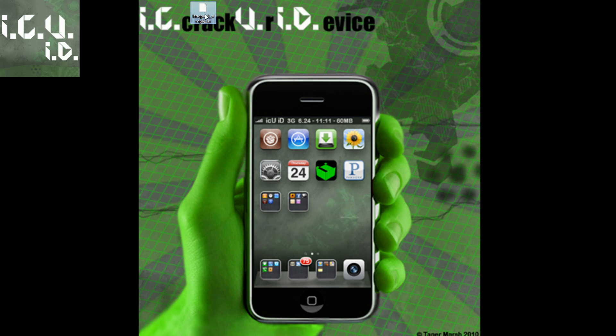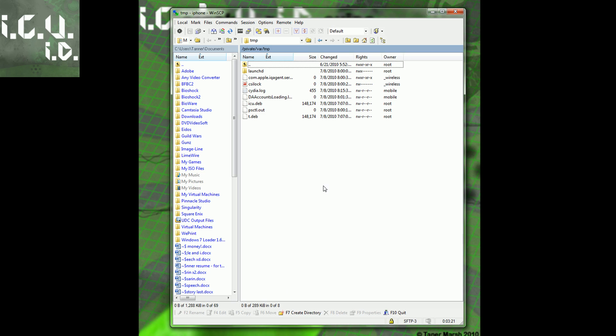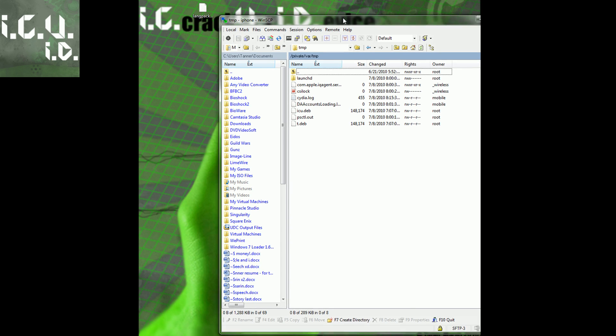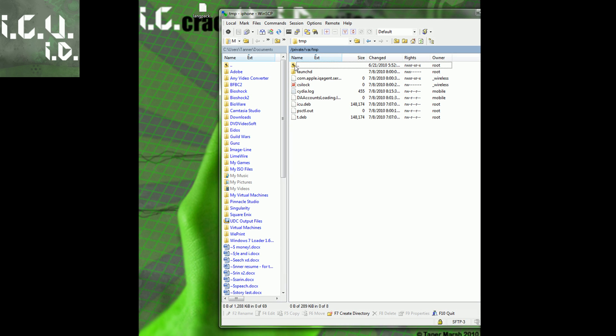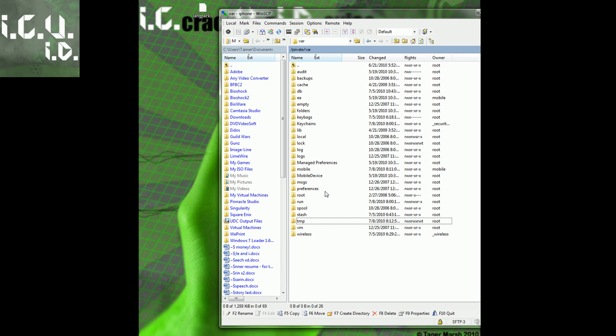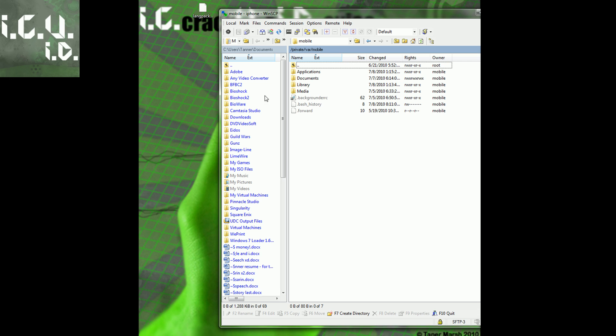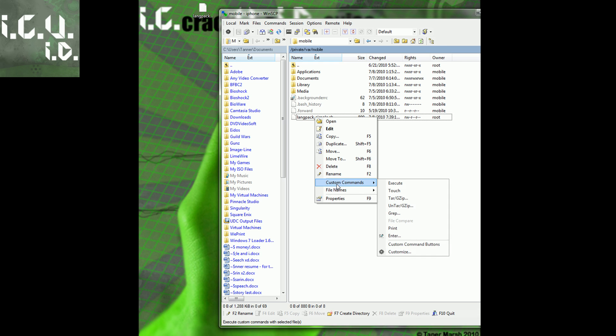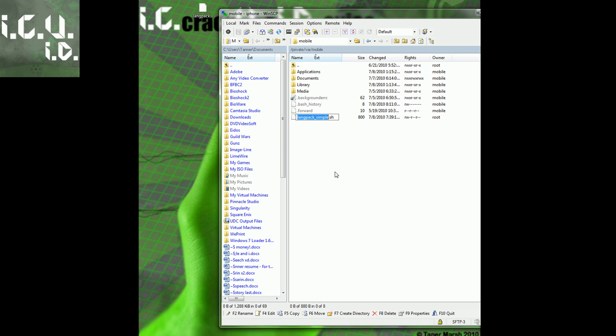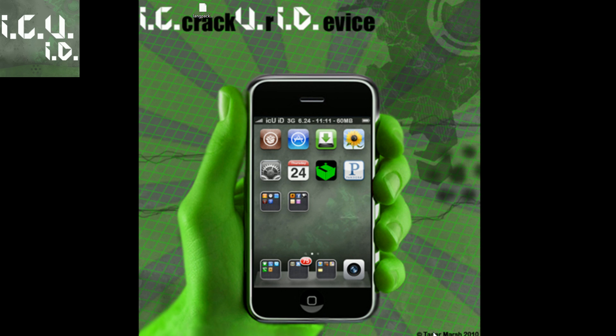What we're going to do is go back into our SSH client and go to var mobile. Inside of var mobile, you're going to copy it and rename it to whatever you want. I'm just going to name it Lang, L-A-N, and hit enter. Then we're going to come back to our device.